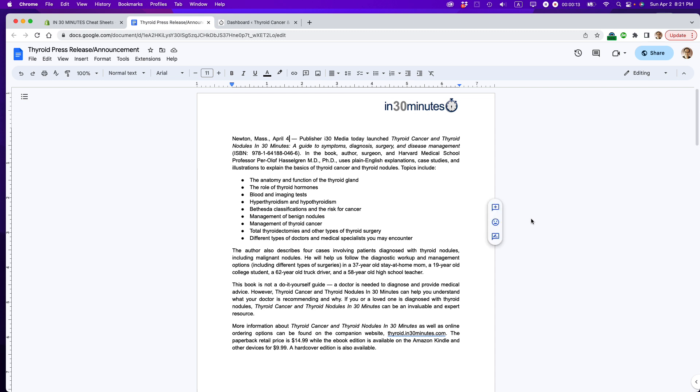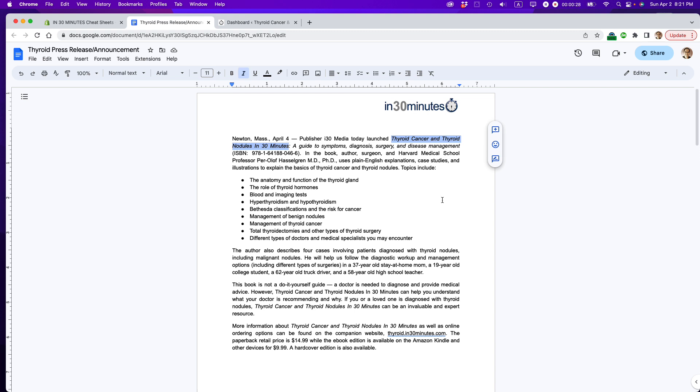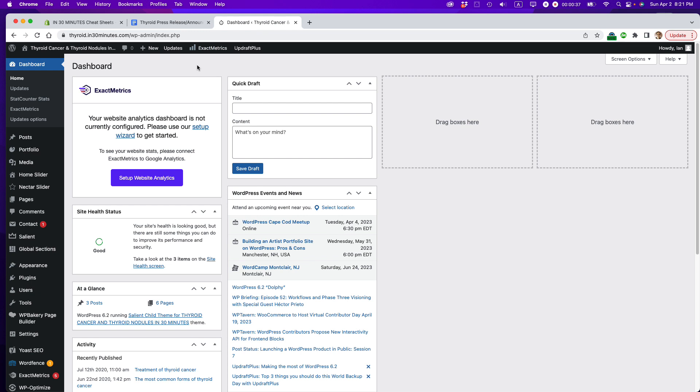What I want to do, I want to take this Google Doc that I've written, it could also be something that I'm collaborating on with other people, and I want to embed it on the official website for the book that we're talking about. This is one of the books that my company publishes, it's called Thyroid Cancer and Thyroid Nodules in 30 Minutes by Dr. Per-Olof Hasselgren. I want to get this press release in Google Docs and I want to put it onto this website, thyroidcancerin30minutes.com.